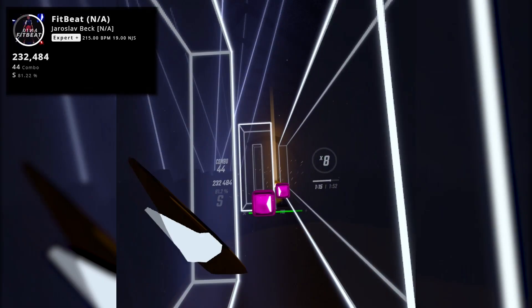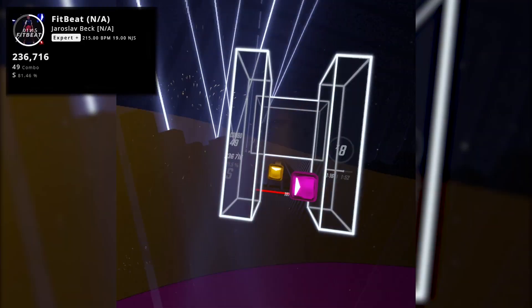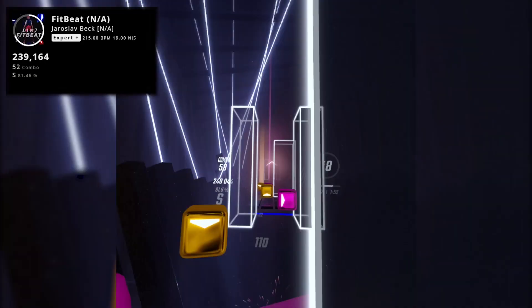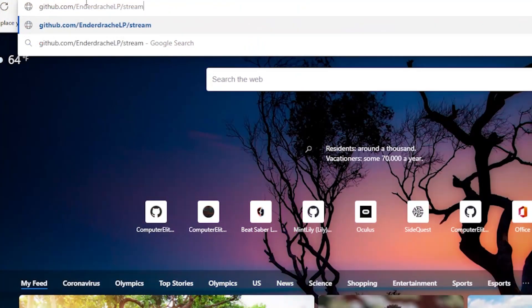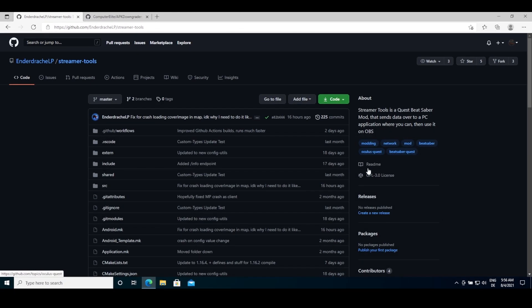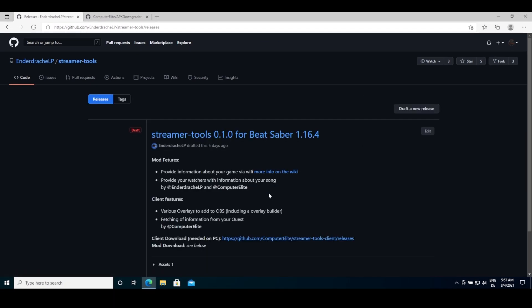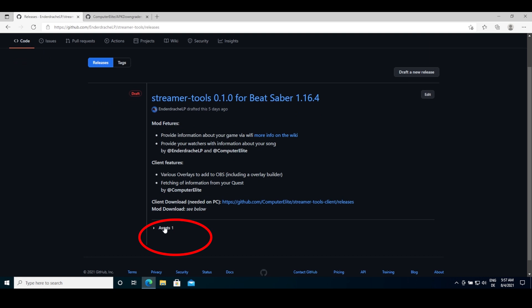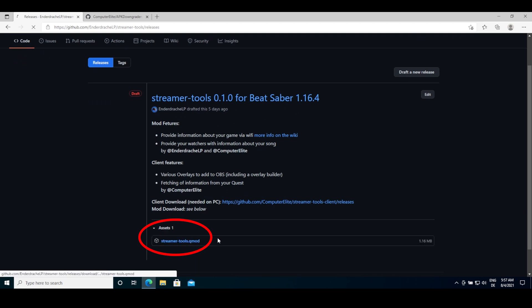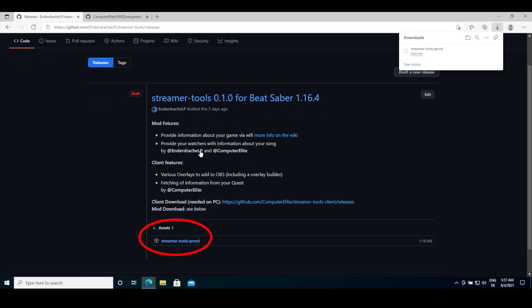Once your BMPF is set up and you're ready to go, first head over to the Streamer Tools GitHub repository — you can find the link in the description — and click on Releases. From there, download the latest QMOD file and open BMPF on your PC.